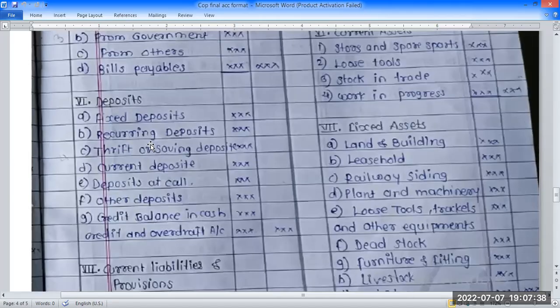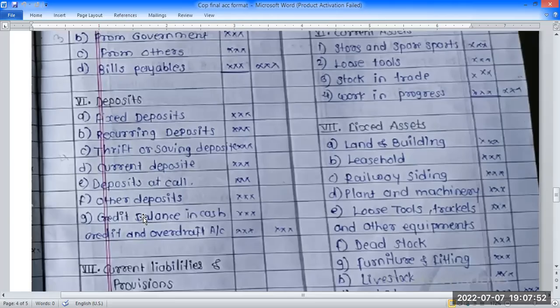Deposits include: recurring deposit, saving deposit, and current deposit. Also: credit balancing, cash credit, and overdraft.